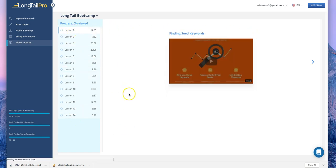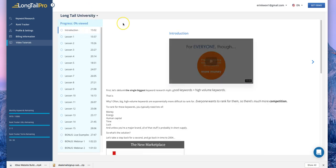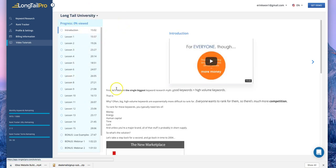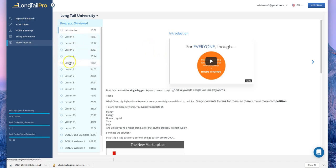They also have bootcamp and university videos you can watch — these are very helpful for understanding how to define keywords, understand search intention, and find better seed keywords. When I purchased the old desktop version, I had to purchase these training videos separately. I purchased them and learned many different things from them. I highly recommend watching these videos before using the keyword research tools.